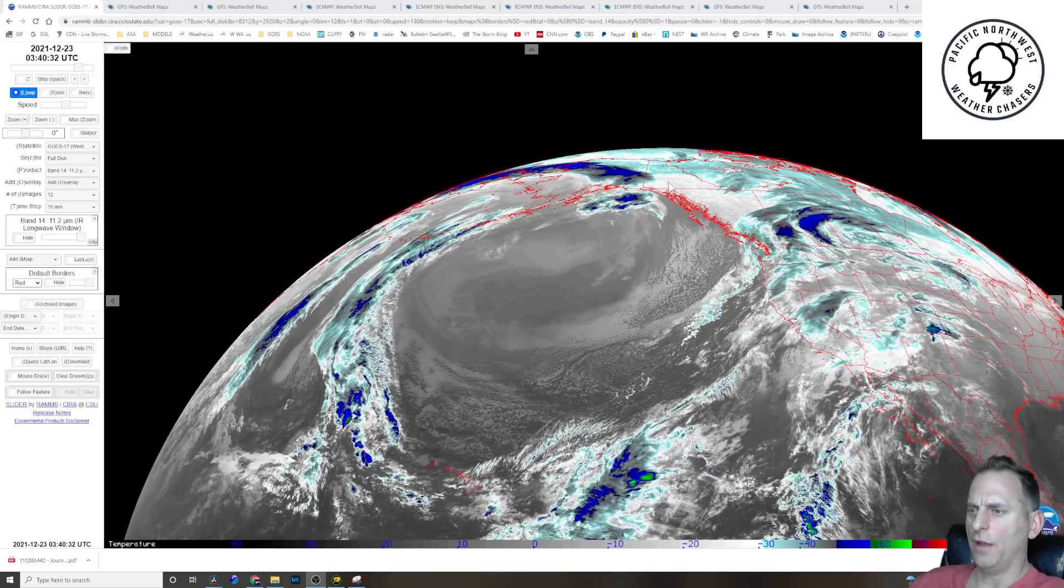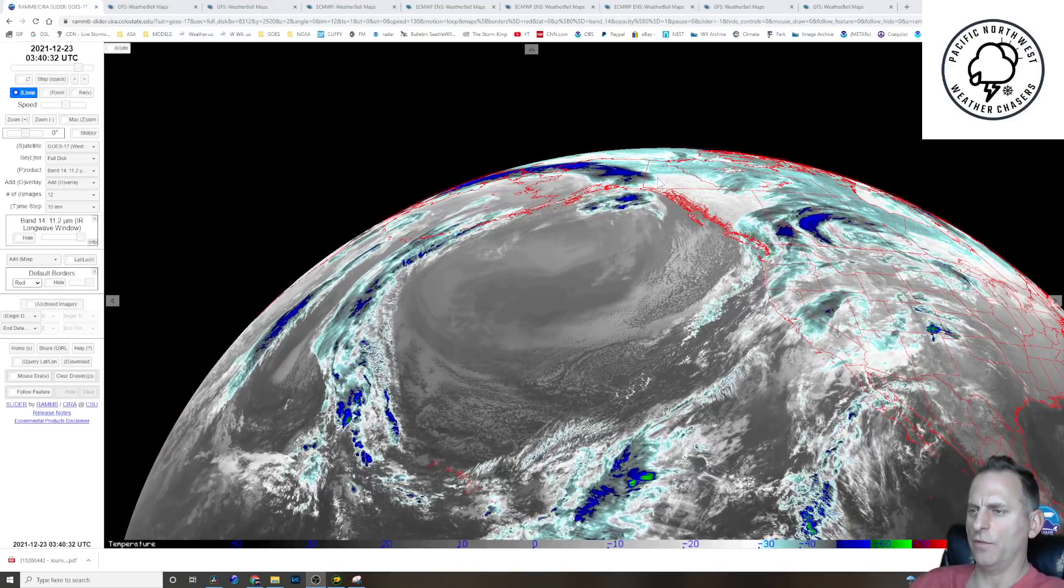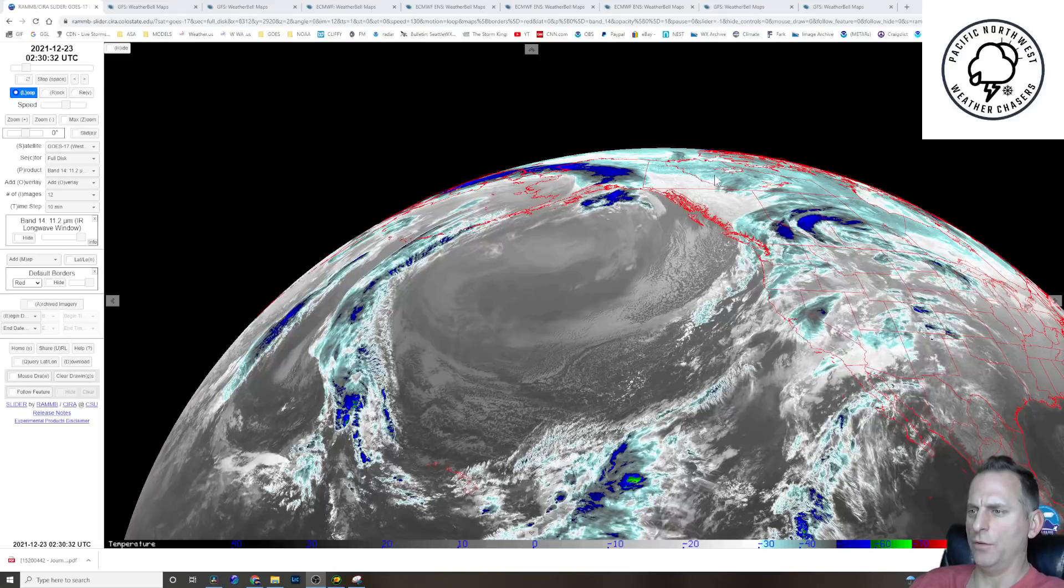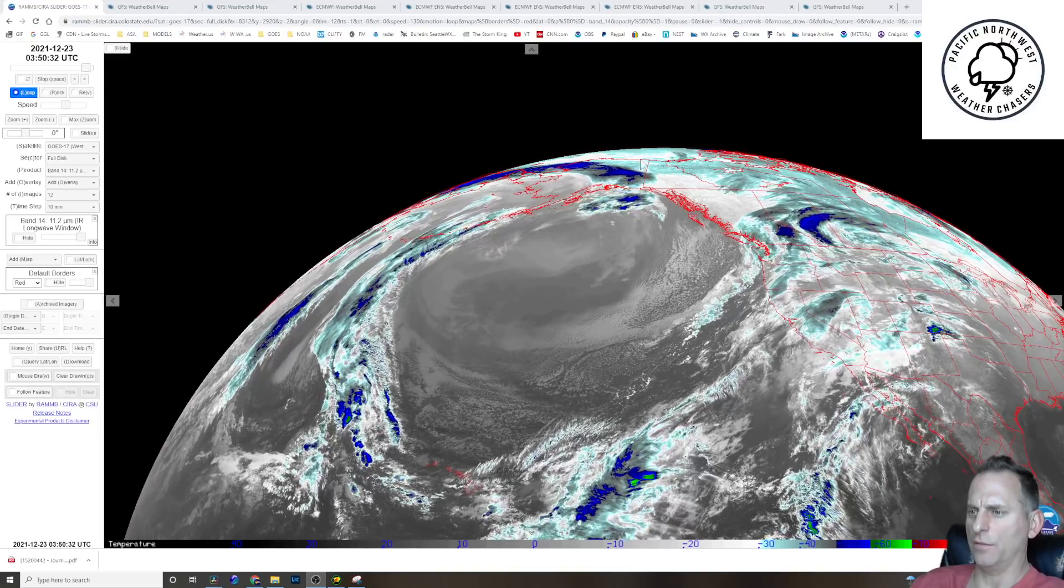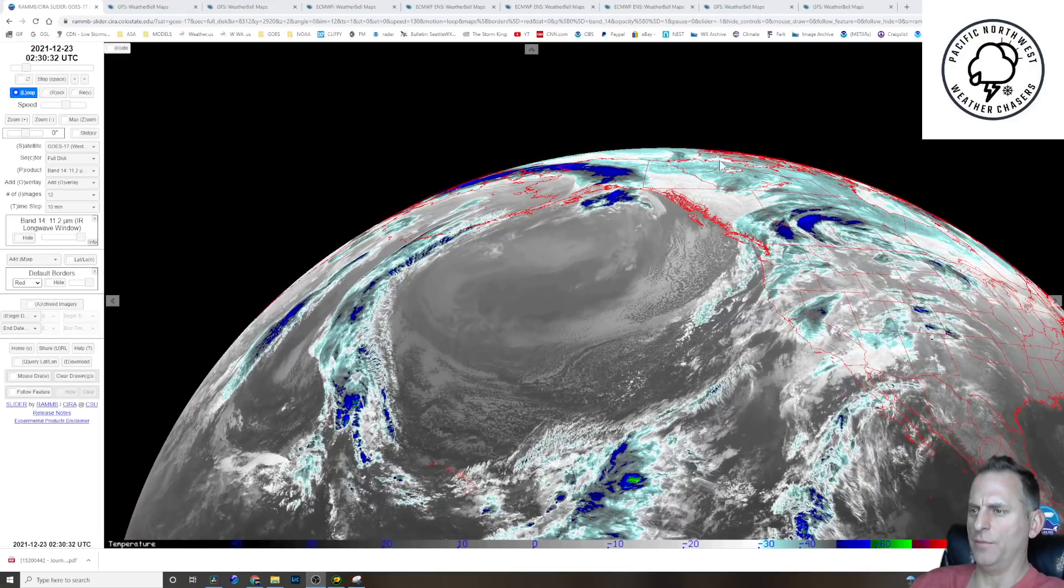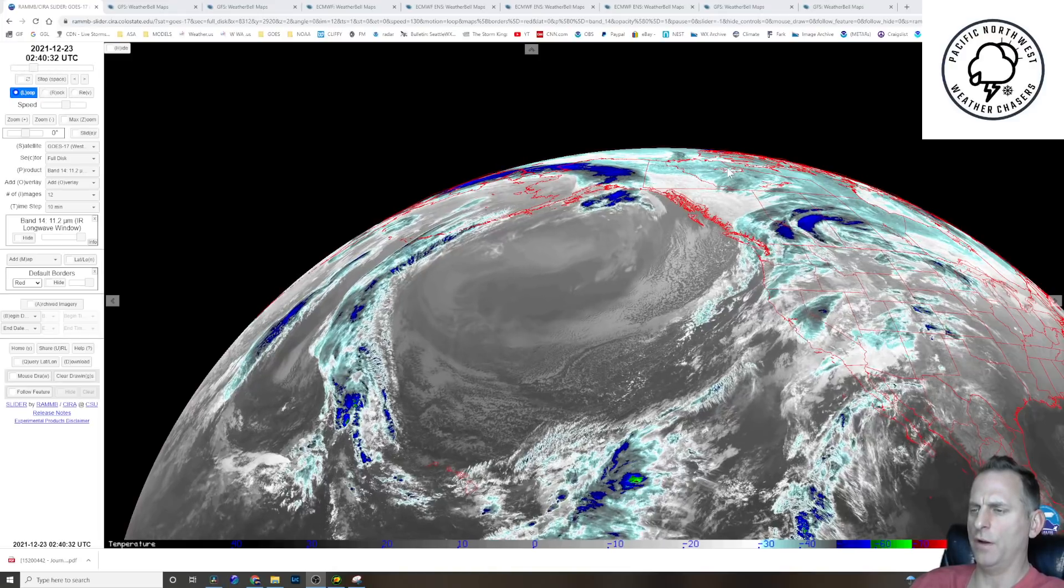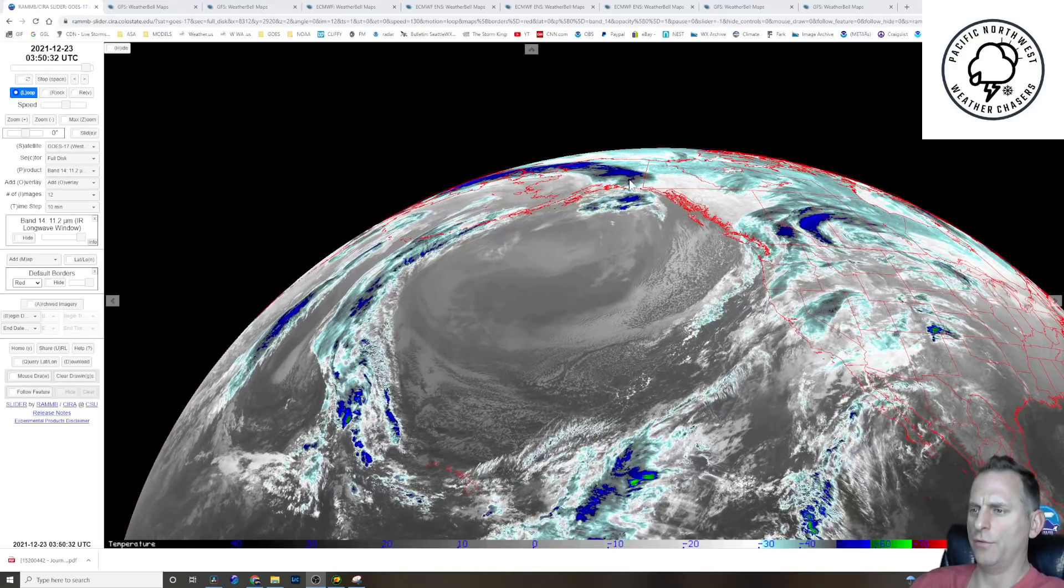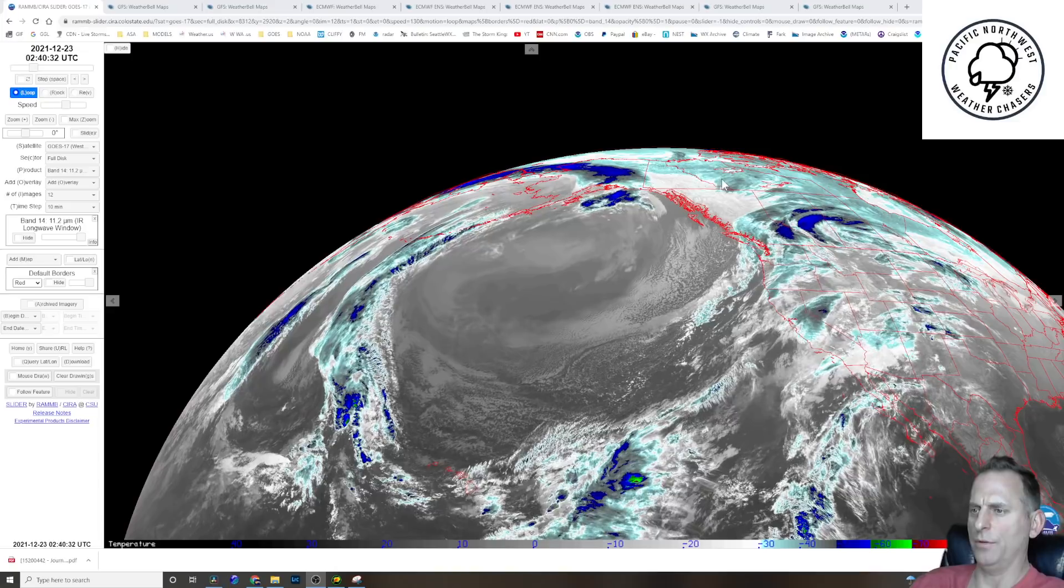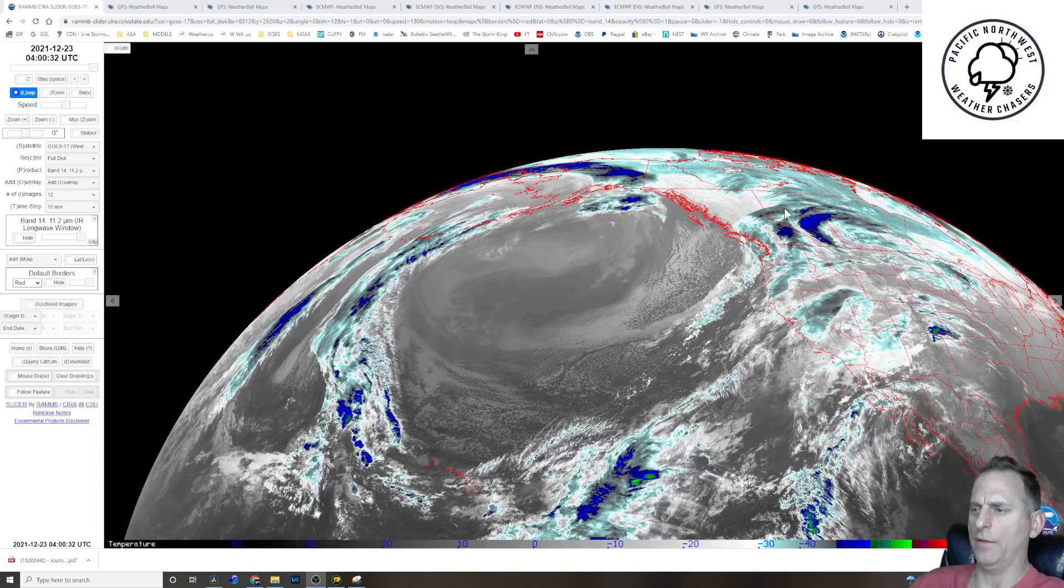If you take a look up over the Northwest Territories and the Yukon, you can see this light blue doesn't seem to be moving. That's a very cold surface there, probably due to snowpack and ice.